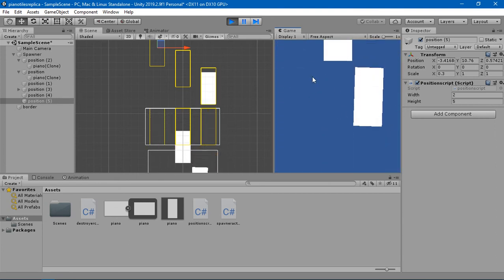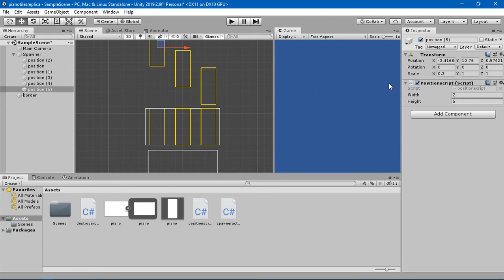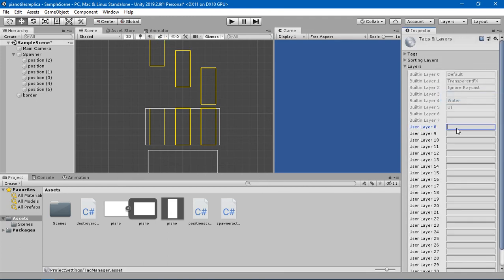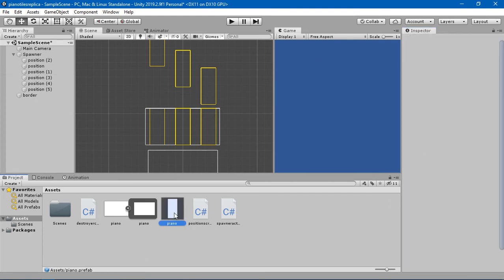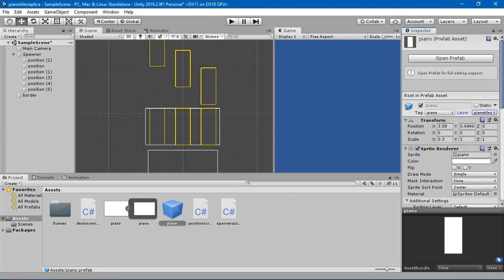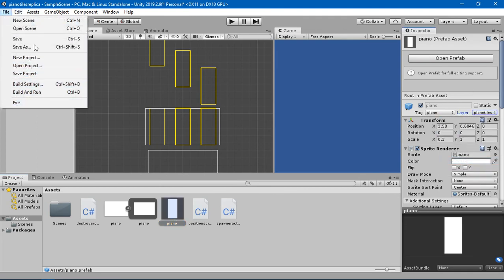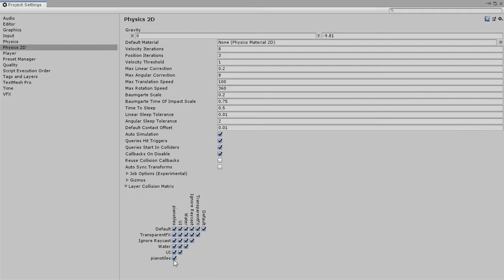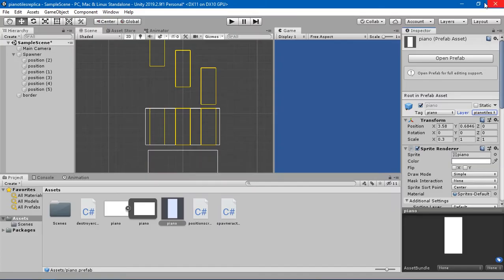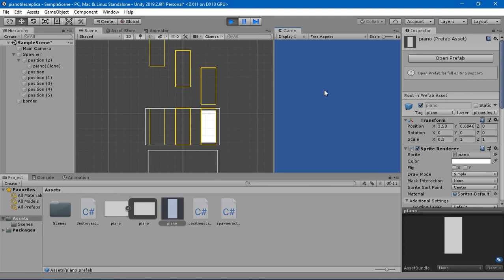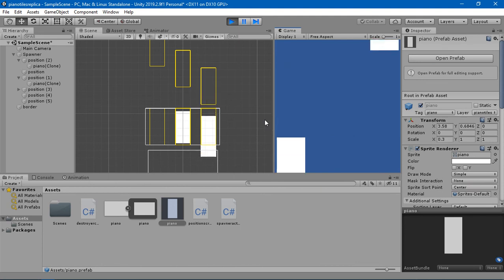The piano tiles are colliding with each other and we don't want that. So we're going into the layer matrix. First let's create a layer and call it piano tile, and I'm going to assign the piano tile objects to that layer. In the project settings layer matrix you can see that piano tiles can collide with piano tiles — we don't want that, so we're going to uncheck it. Now back in the game you can see that piano tiles can come on top of each other without colliding, and two tiles can overlap.